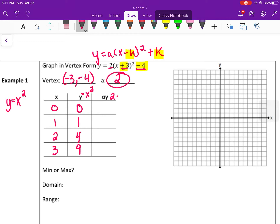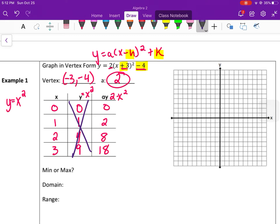The a value here is two, so I take two times my y values: zero, two, eight, eighteen. I use the first and last columns. Zero, zero is my vertex point — my parent function is at zero, zero and the a value changes the steepness, making it more narrow, rising right one up two, then up four, then up eight. The a value makes it more narrow, but the vertex is what moves it, so when I graph zero zero I'm actually graphing at negative three, negative four.